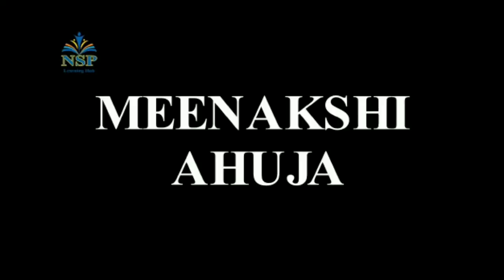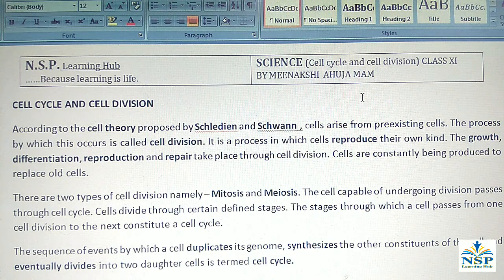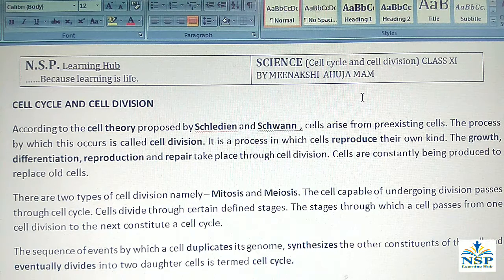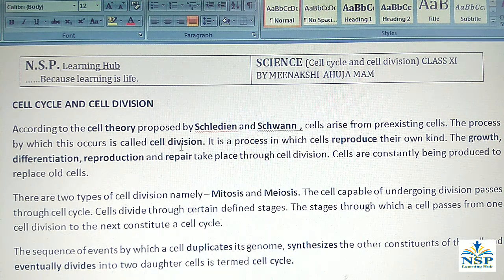Welcome to my channel NSP Learning Hub, because learning is life. Today we study about cell cycle and cell division. According to the cell theory, all plants and animals are made up of cells and cell products. Cell theory was proposed by Schleiden and Rudolf Virchow, which states that cells arise from pre-existing cells.